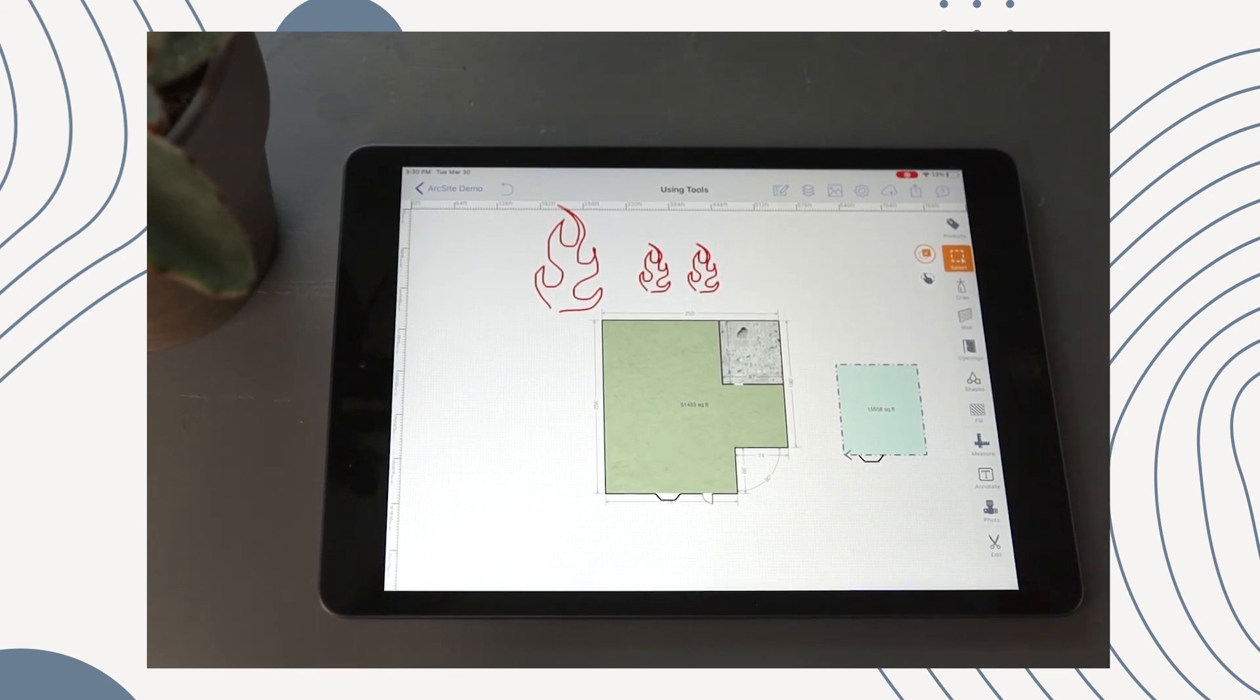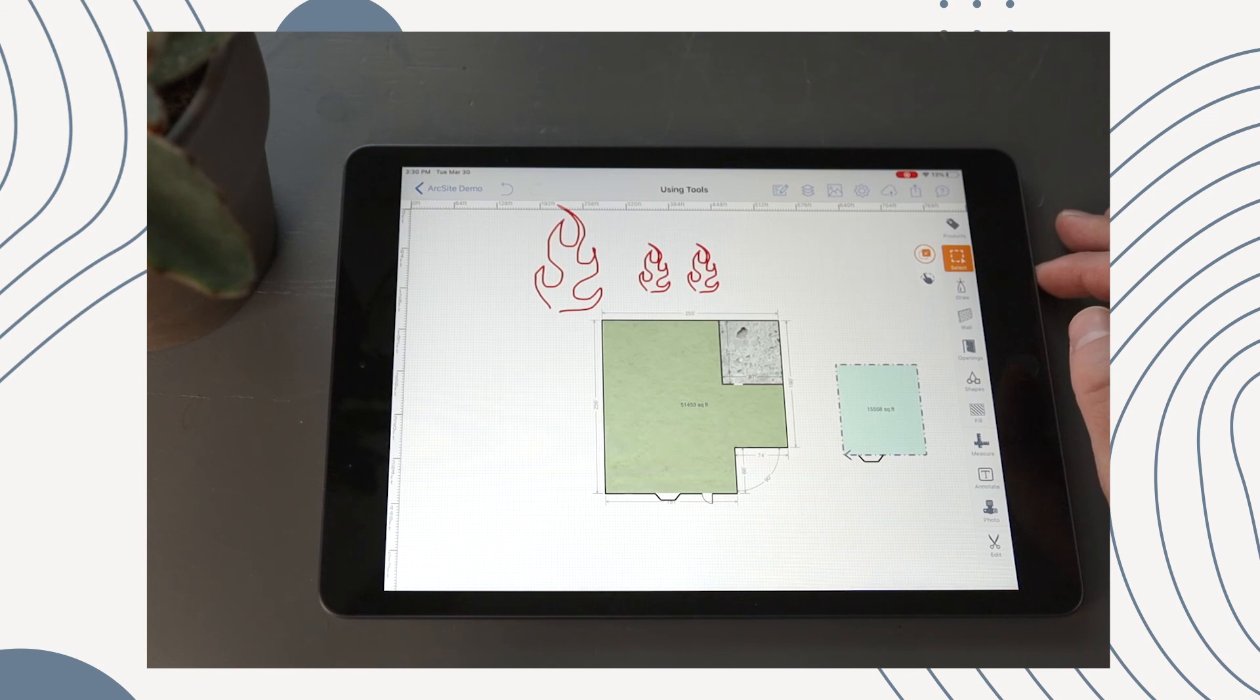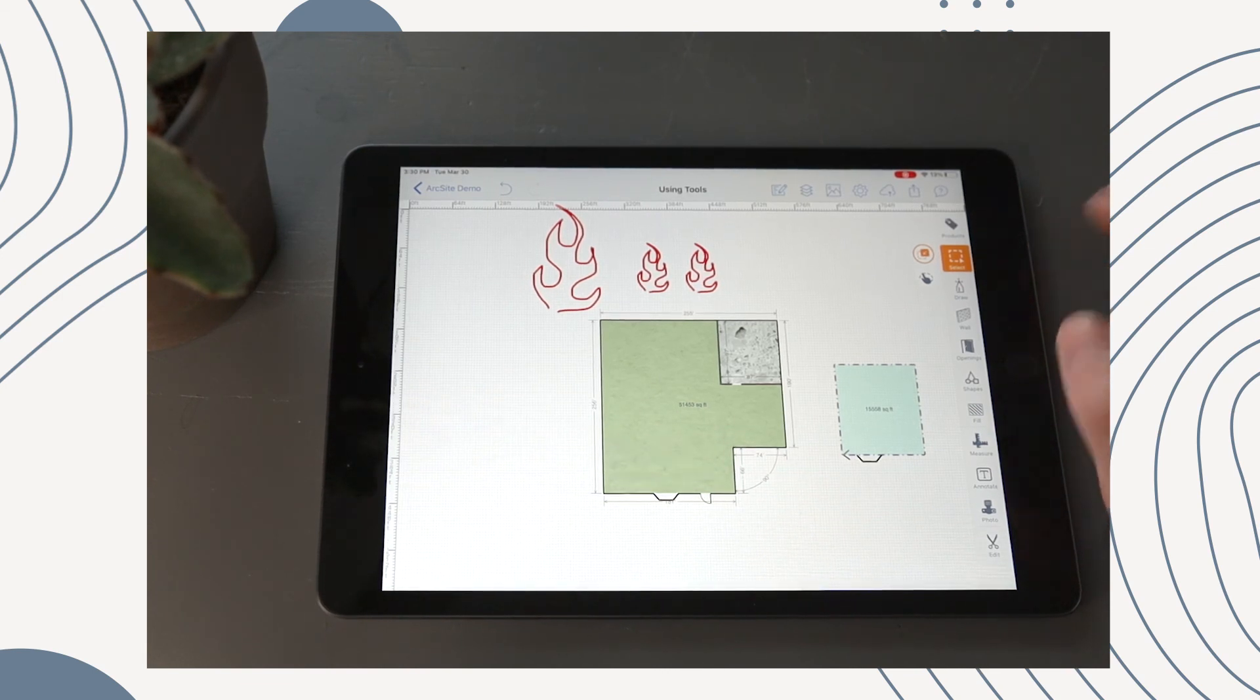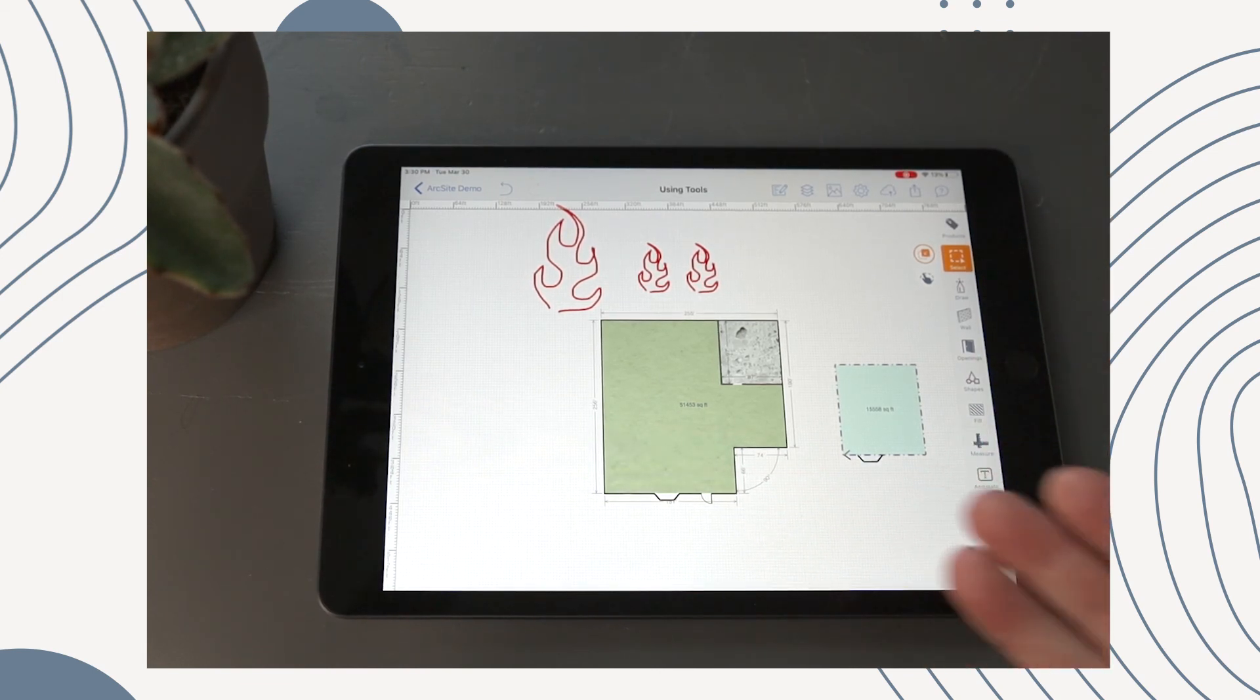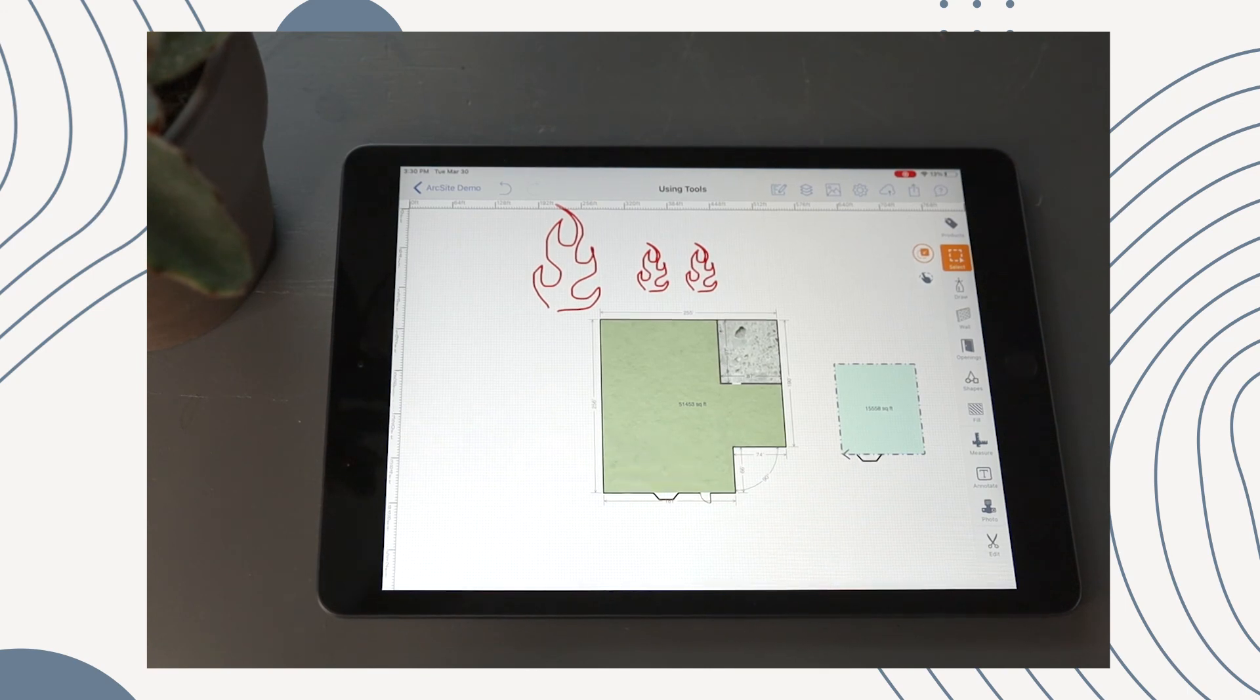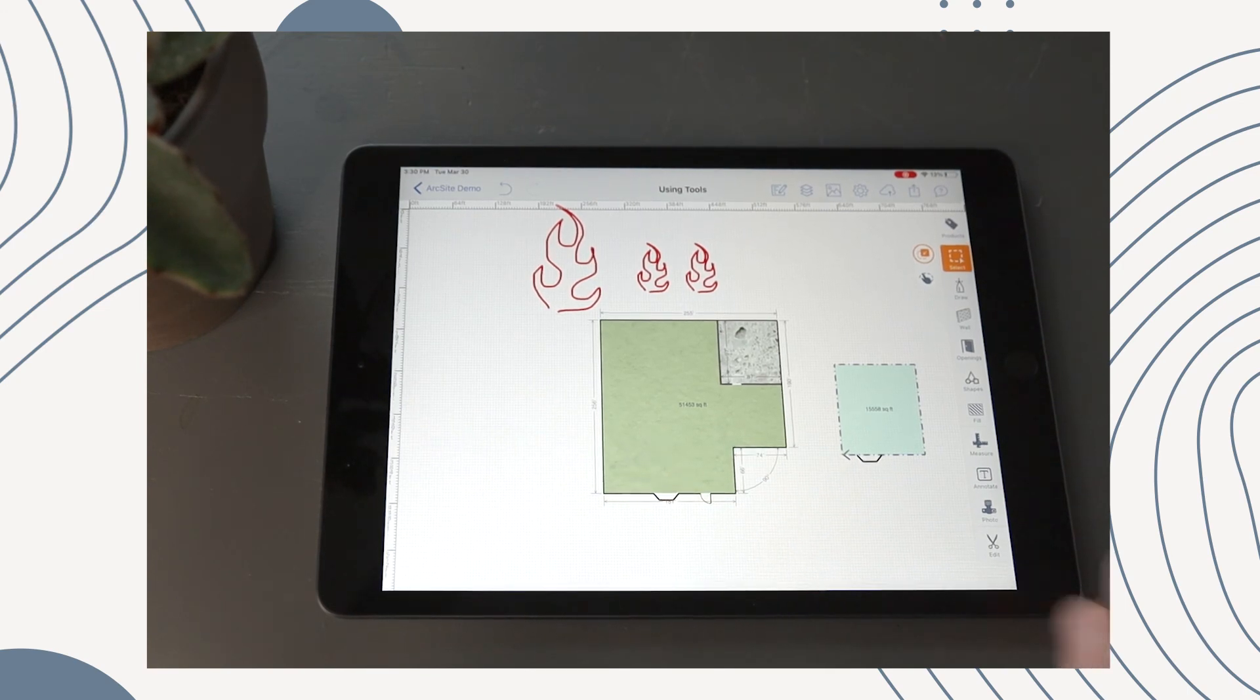So that does it for the basic features of ArcSight. I think with all of these tools armed, you should be able to go out and start drawing your very own floor plans. Thank you guys so much for watching. I'll see ya.